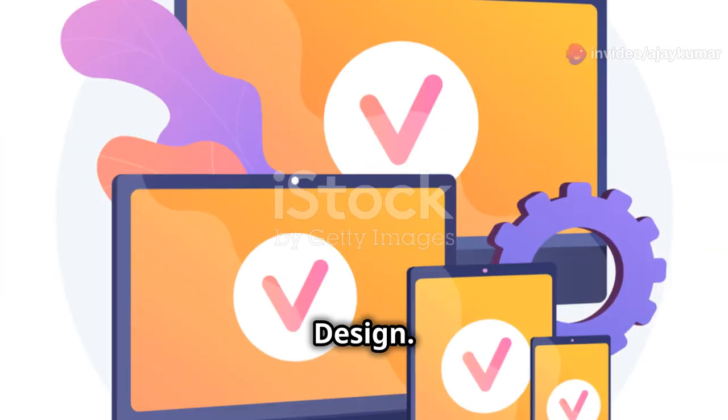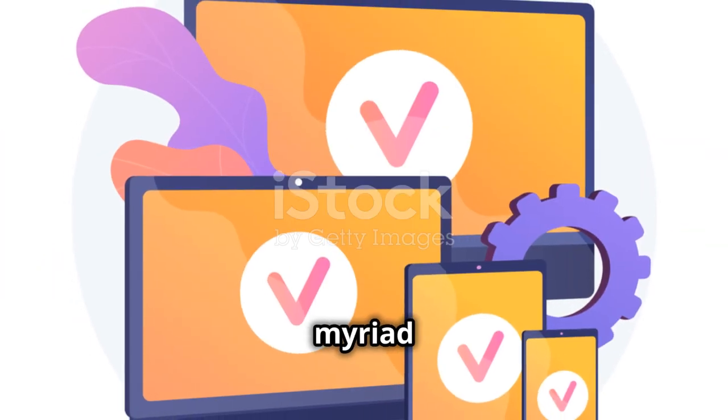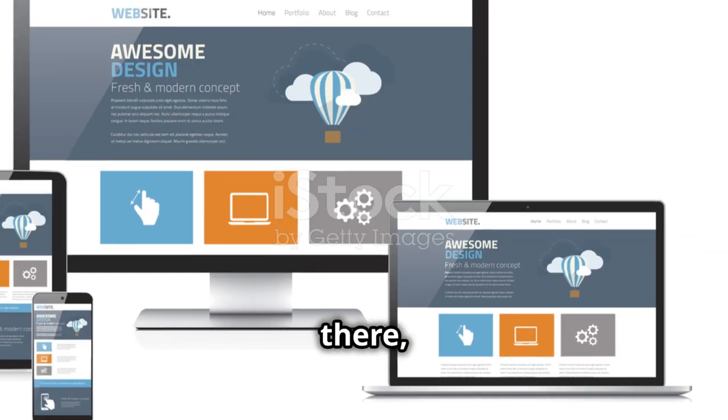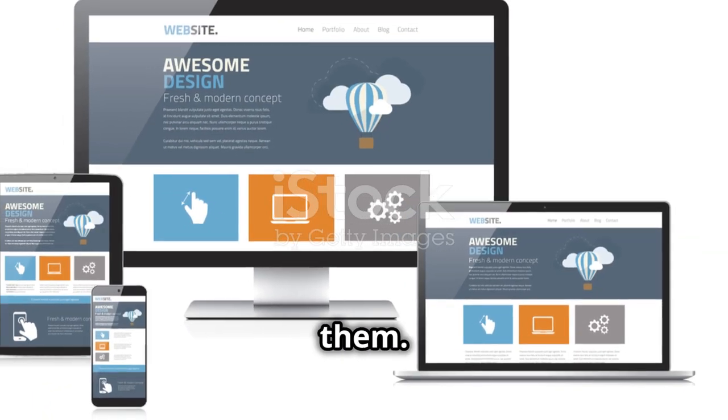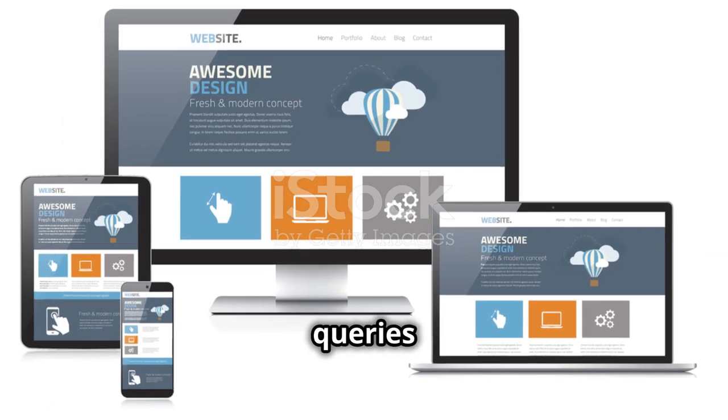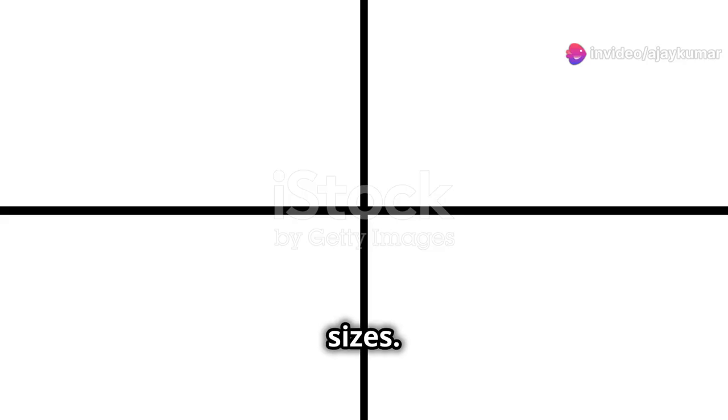Now, responsive design. With the myriad of devices out there, your website needs to look good on all of them. Media queries are essential — learn to create breakpoints and adapt your layout for different screen sizes.